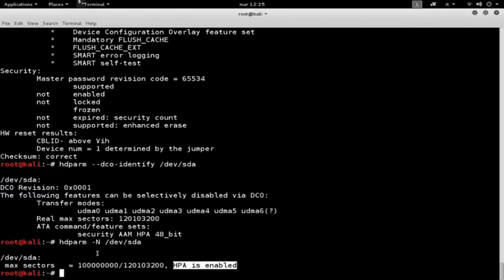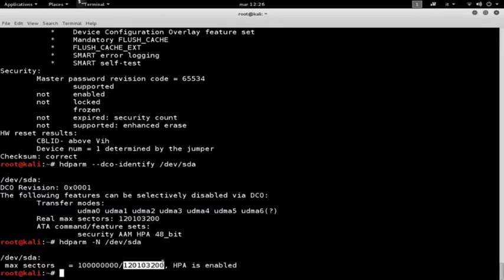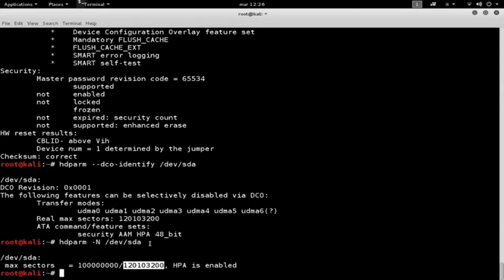The first number reported shows the number of total accessible sectors, followed by the real number of all the sectors of the disk. The difference between these two numbers is the size of the host protected area, that is, the number of sectors that are hidden to the operating system and so to the user.